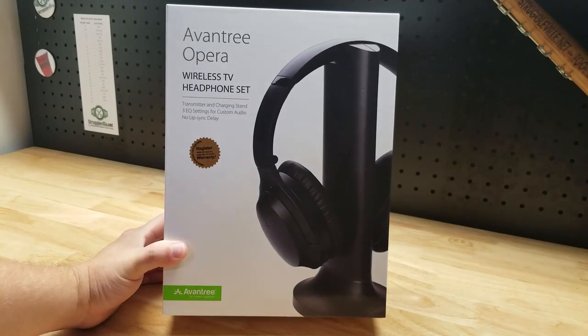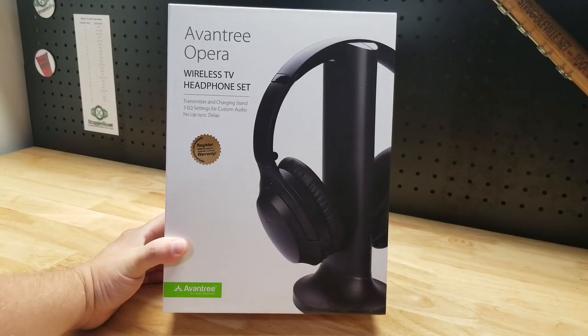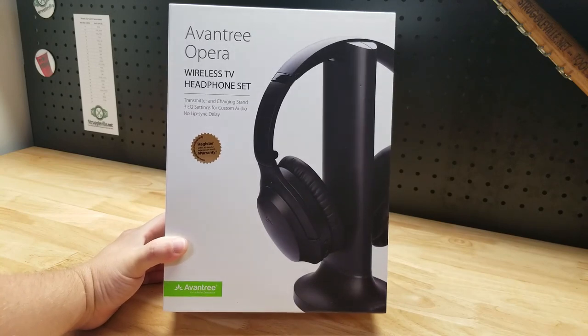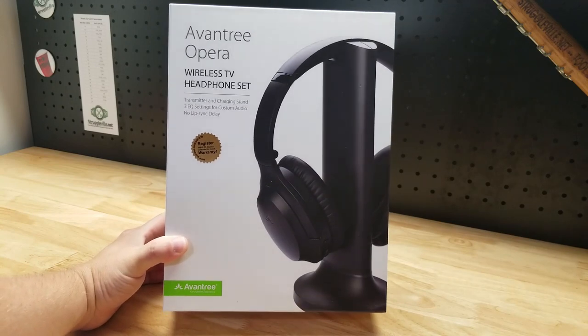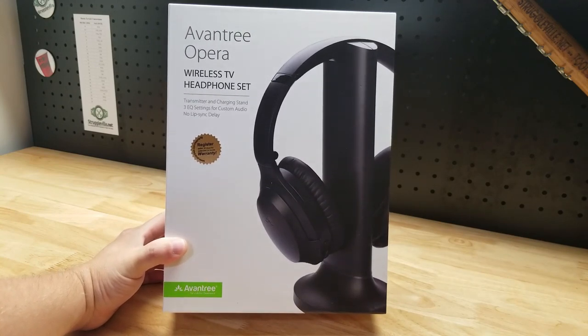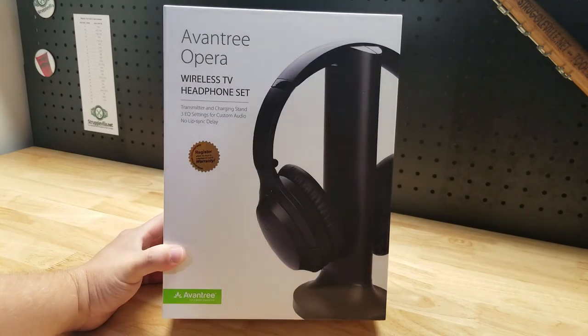Hey guys, for this video we're going to take a look at this Avantri Opera Wireless TV Headphone Set. They were nice enough to send me these for free so I can make a video showing them to you.